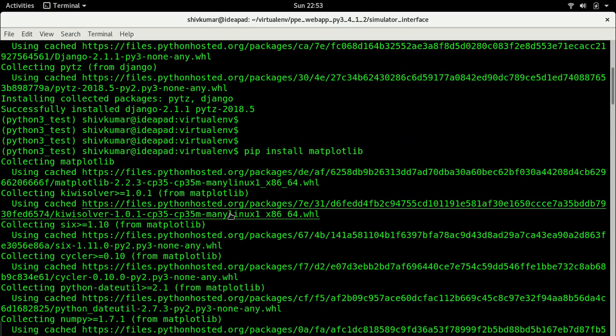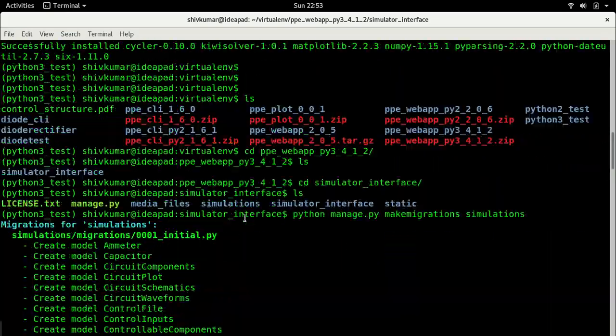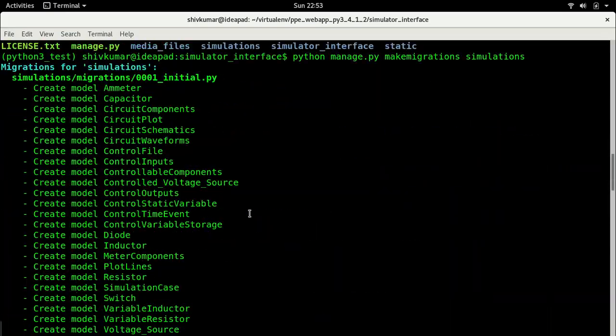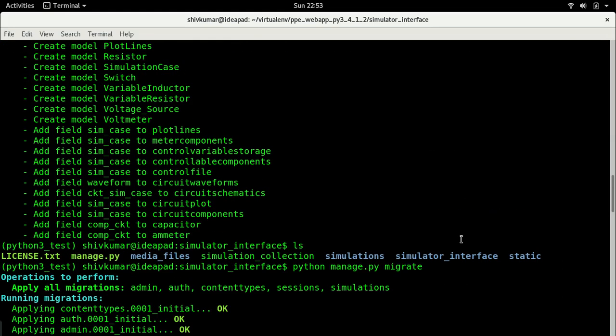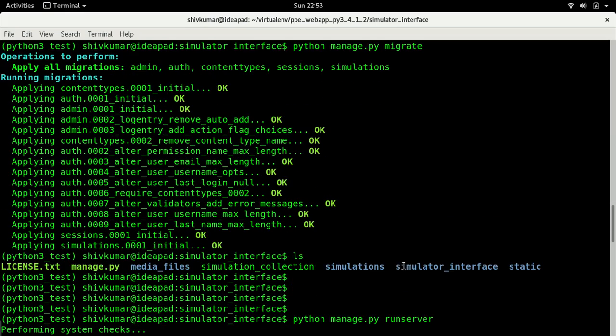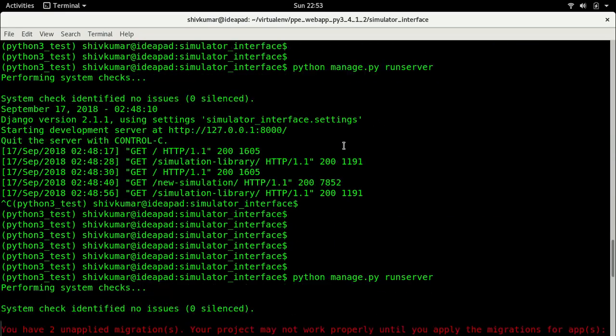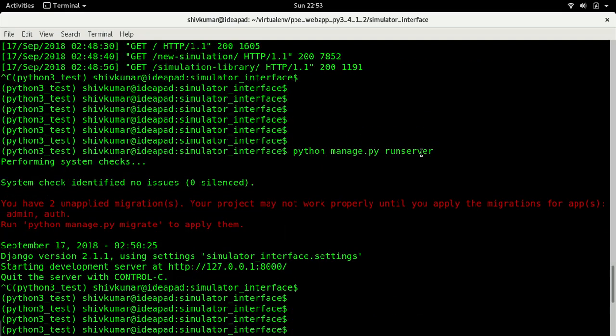Once you are inside the virtual environment you have to install Django and matplotlib. Those are the two dependencies this circuit simulator needs. After that you just have to say python manage.py makemigrations to create the database structures, and then python manage.py migrate to write into the database.